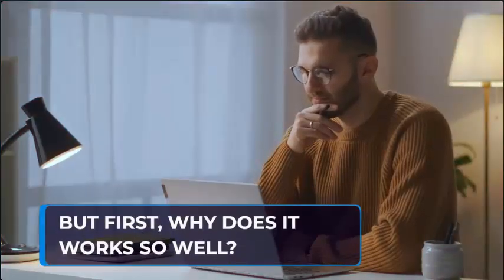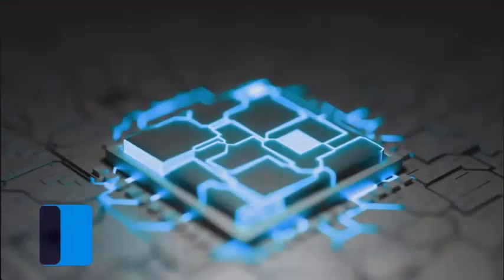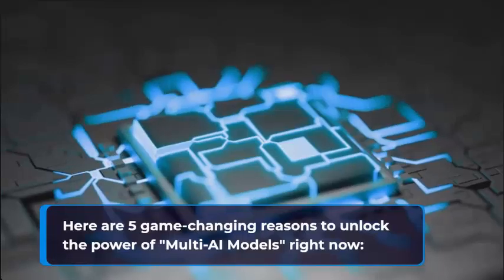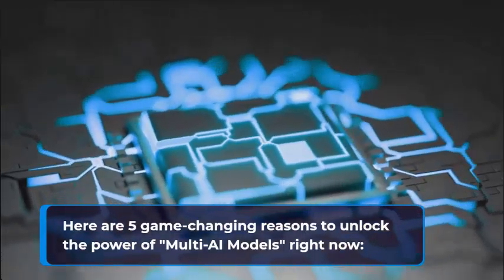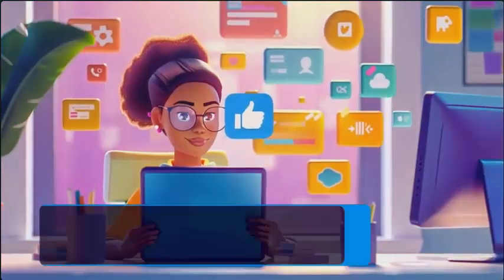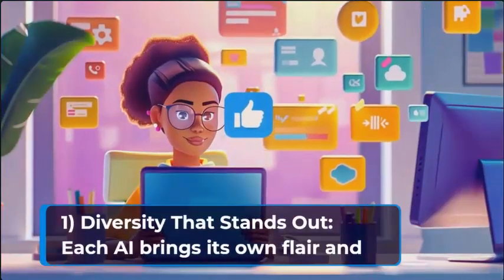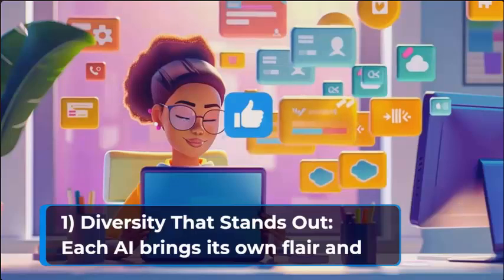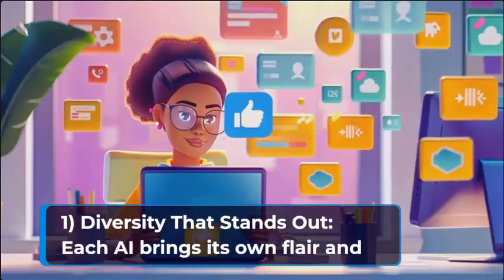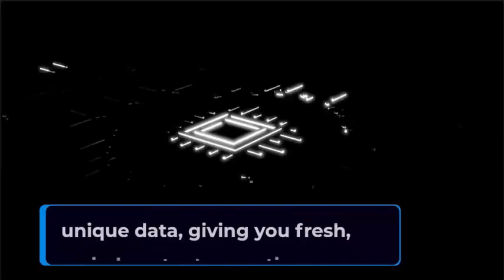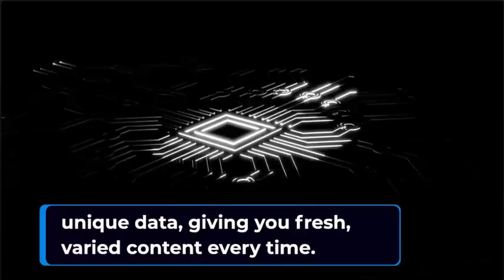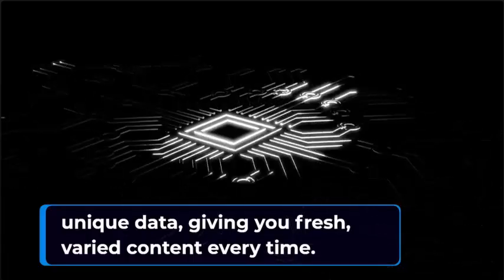But first, why does it work so well? Here are five game-changing reasons to unlock the power of multi-AI models right now. Reason one: Diversity that stands out. Each AI brings its own flair and unique data, giving you fresh, varied content every time.